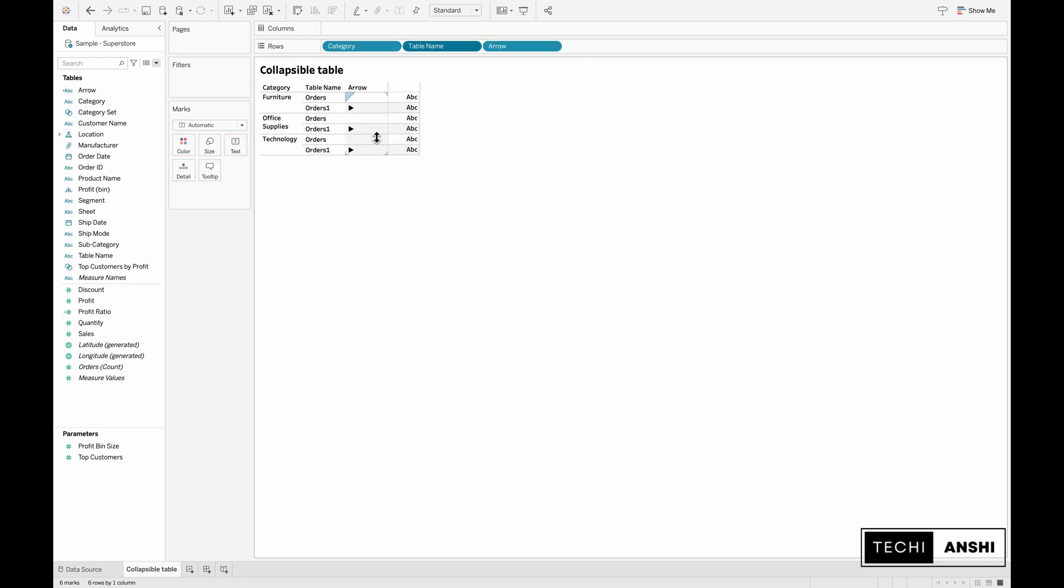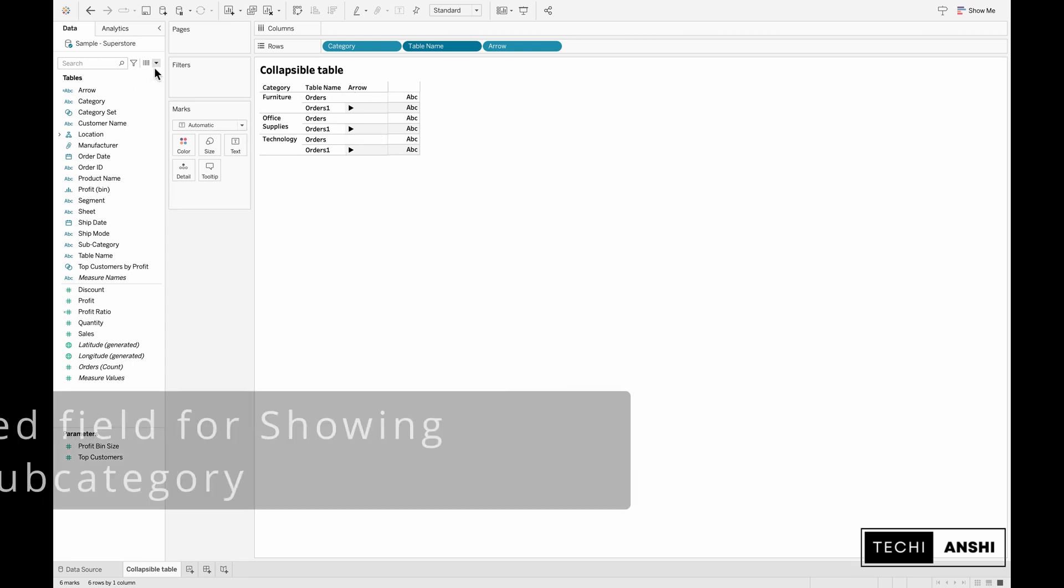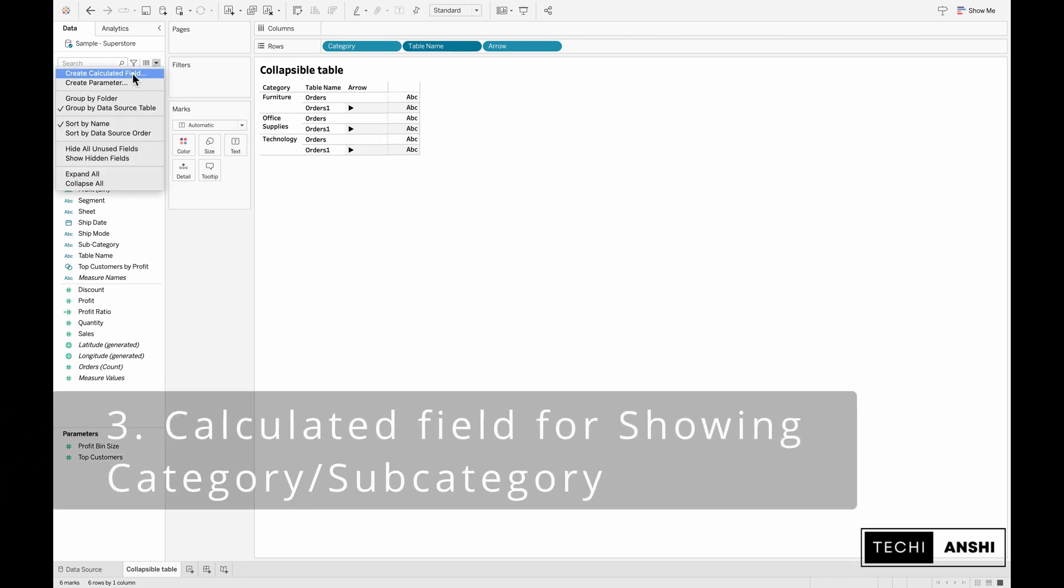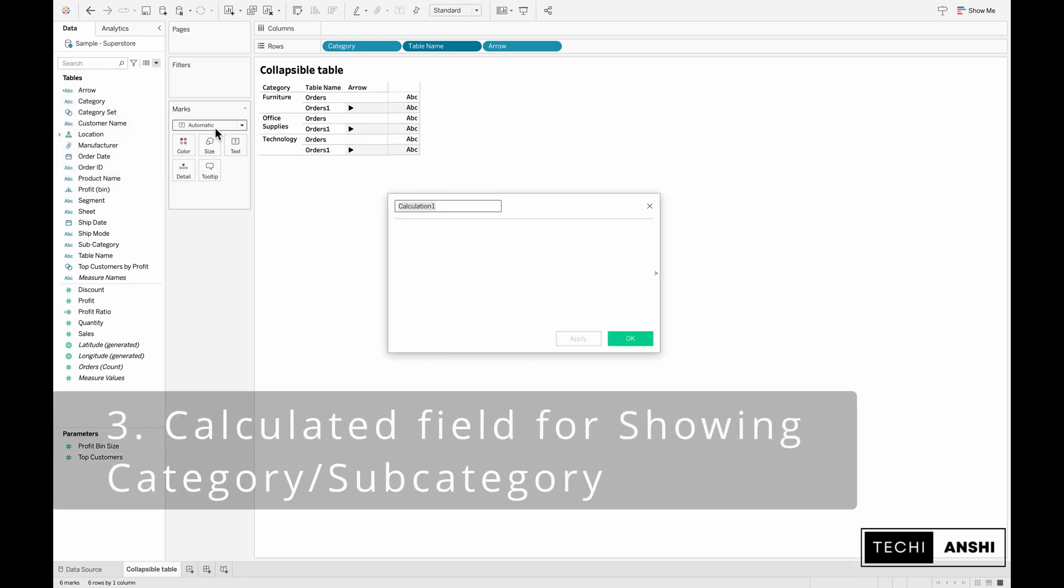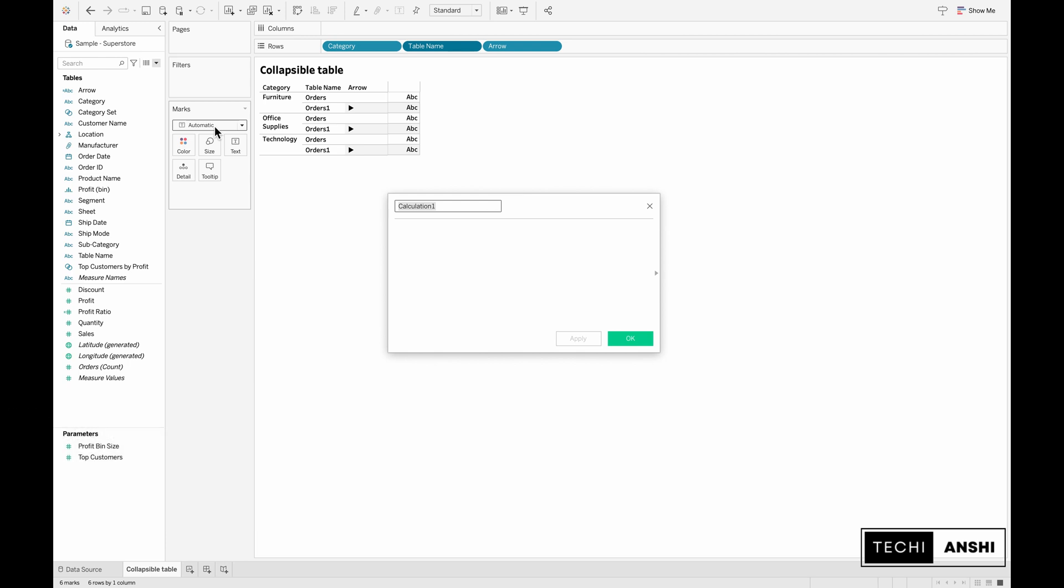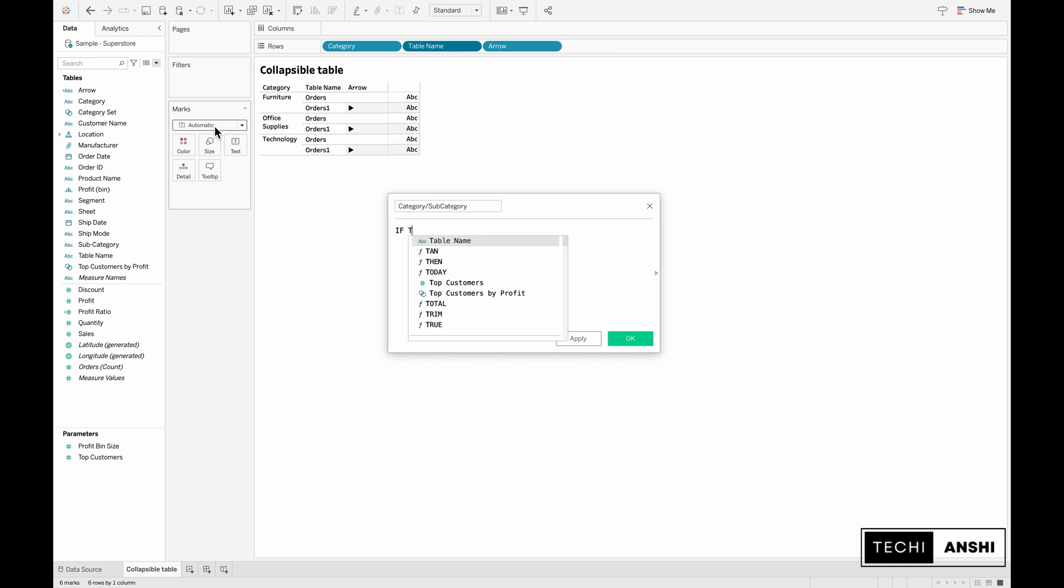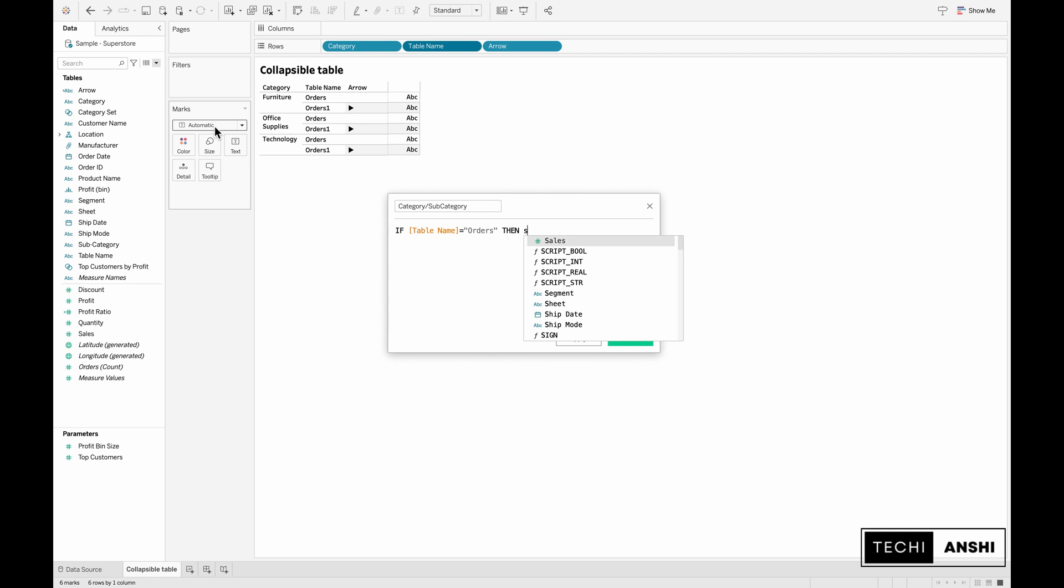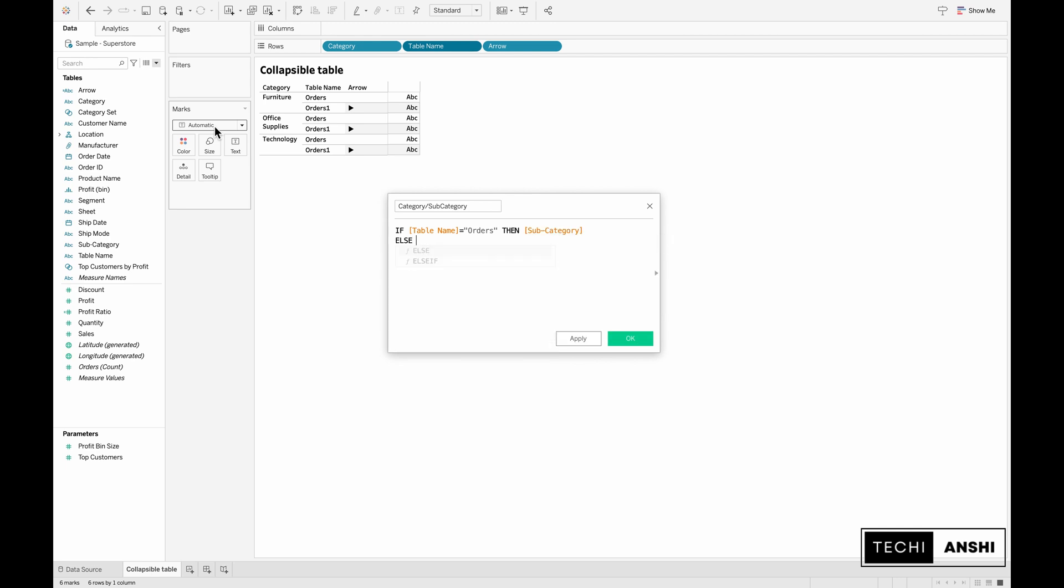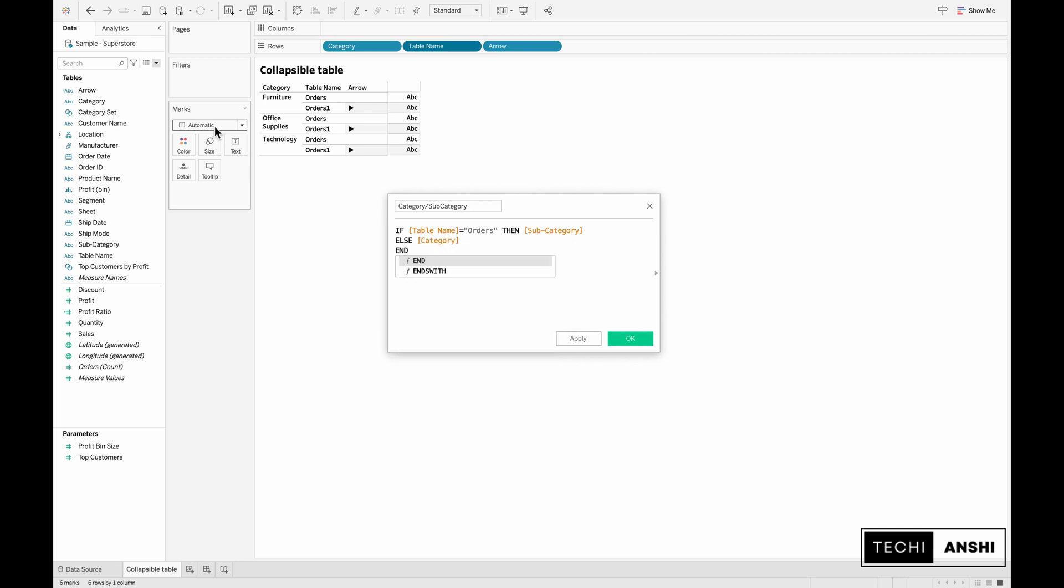Now pull in the arrows onto the row shelf. You can see the arrows next to the order one. Next we are going to create a calculated field to show the category or subcategory based on our selection. Let's call this calculation category/subcategory. Again this is a simple if-else condition: if the table name equals orders then subcategory, else category. And with that we will end this particular calculation.